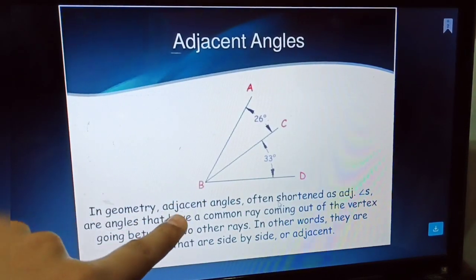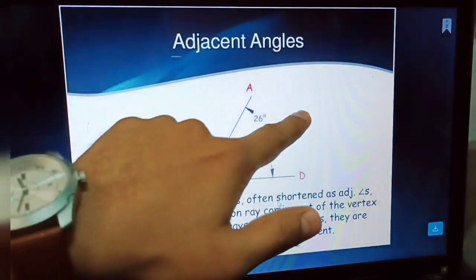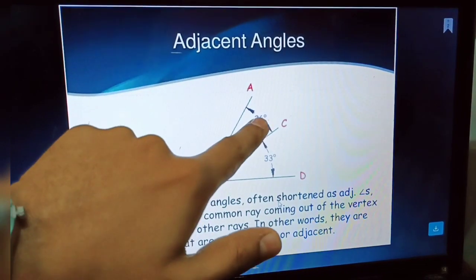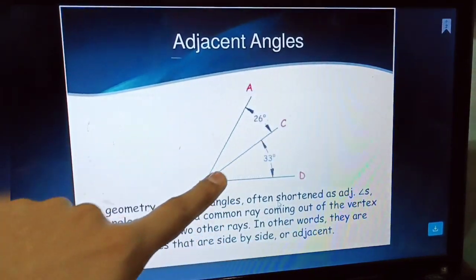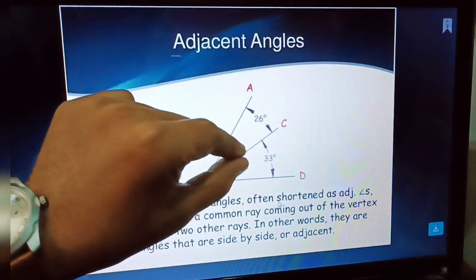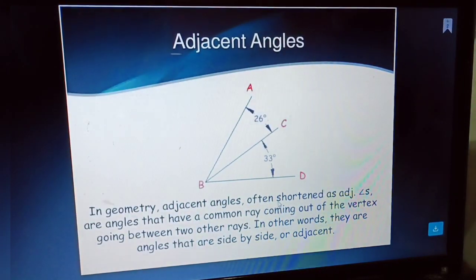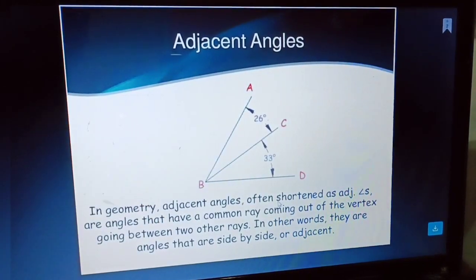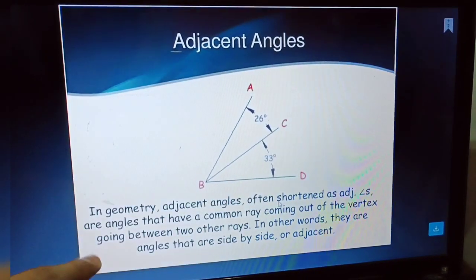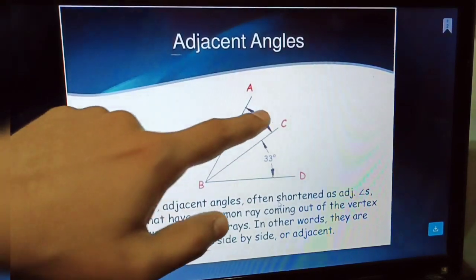Adjacent angles: suppose angle ABD is divided into two angles by line BC — one angle is 26 degrees and another is 33 degrees. These two angles are called adjacent angles because they are nearby angles. Adjacent angles are angles that have a common ray coming out of the vertex going between two other rays.